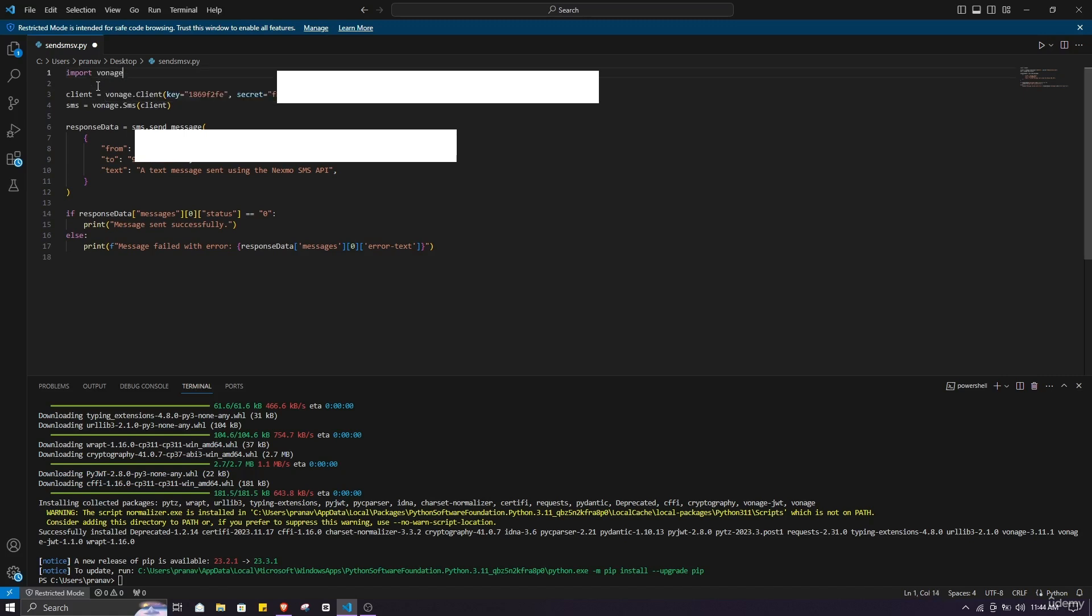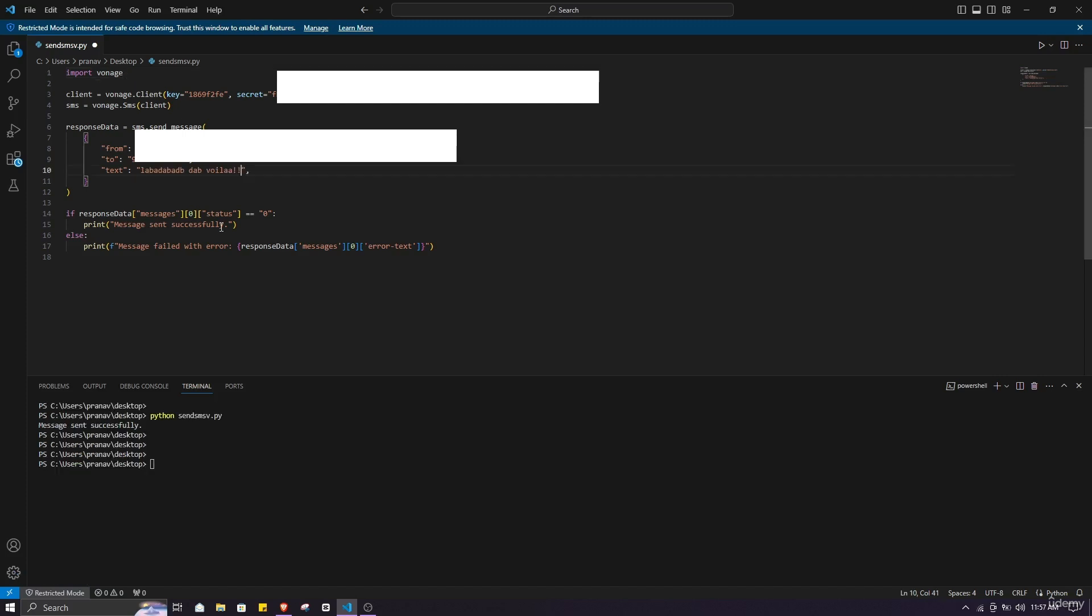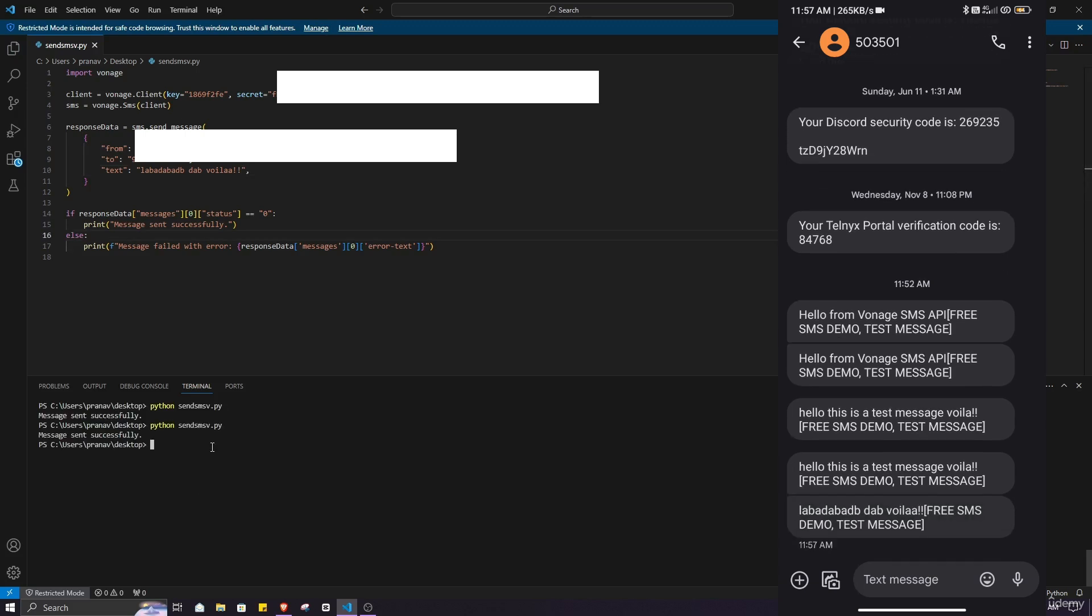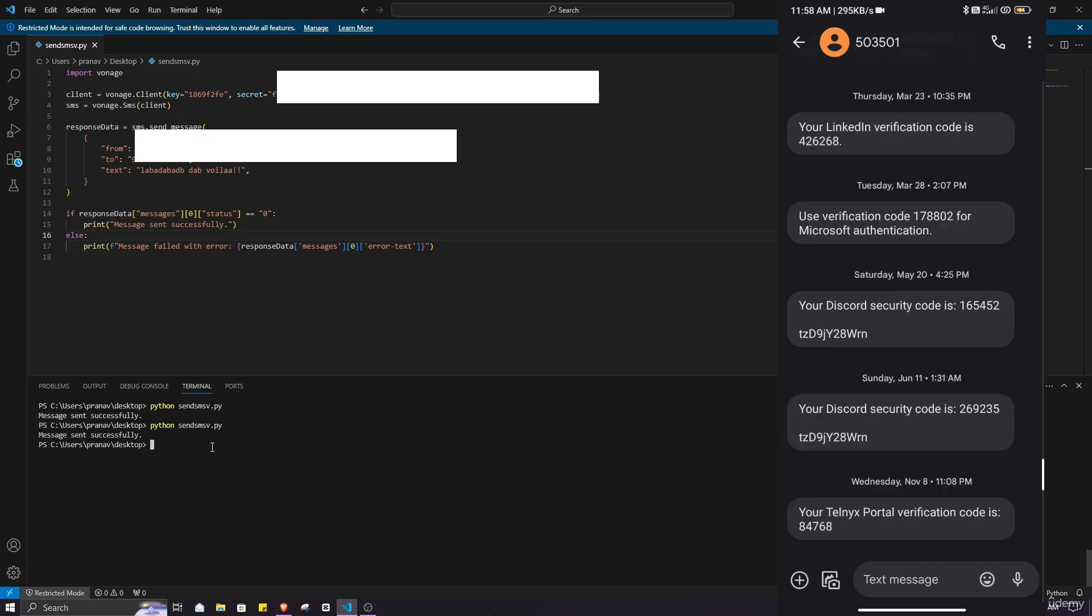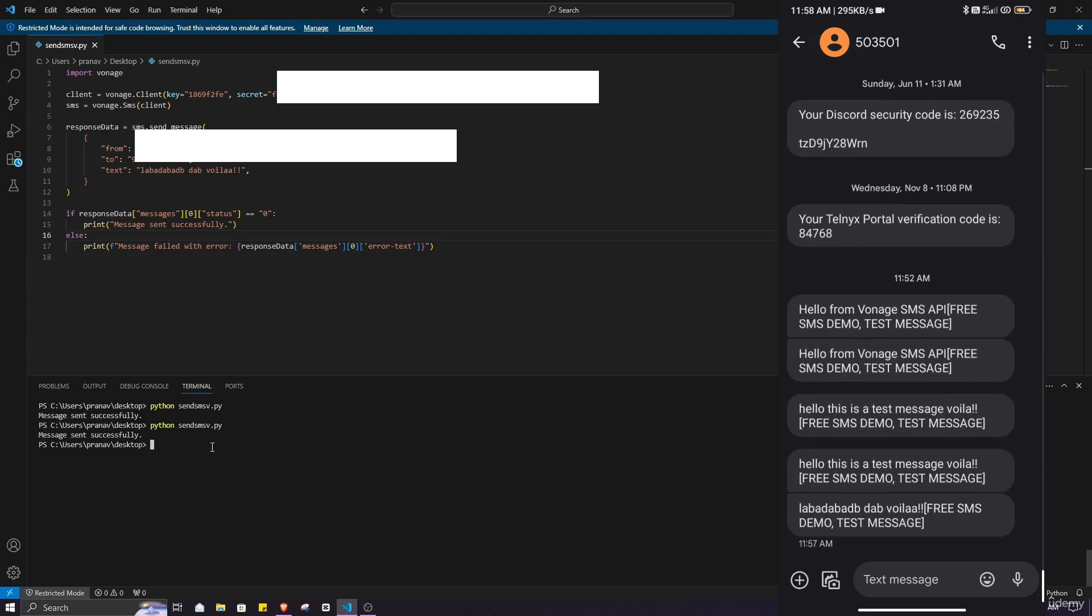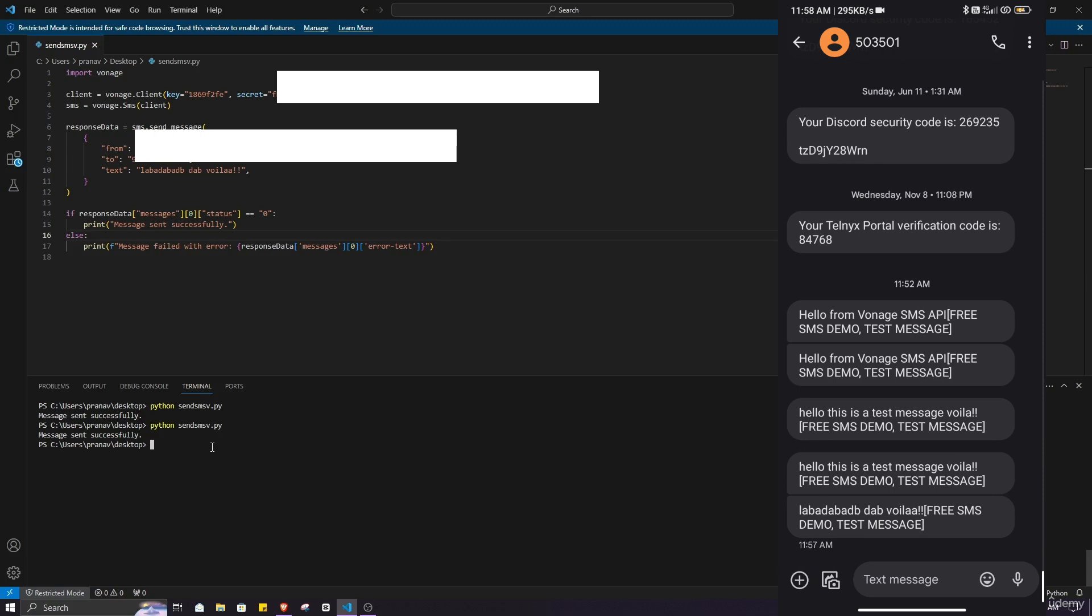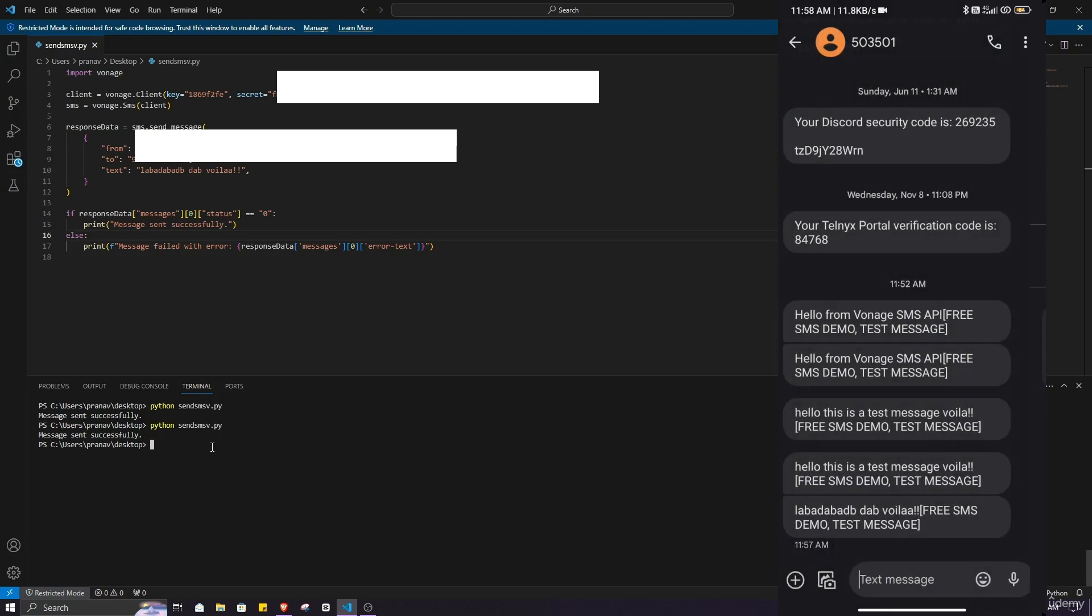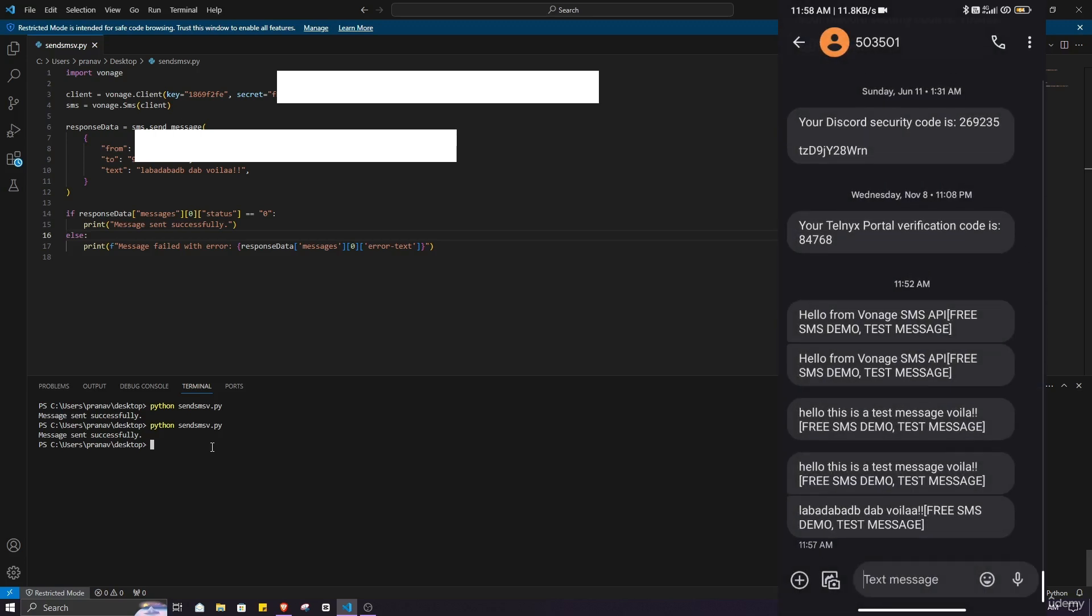Make sure you save the script by holding Ctrl and S. Type the message you want in the script and make sure you save it before executing it. Type python sendsms.py to execute the script. And as you can see here, message has been received. When you purchase the Vonage account you will not see the free SMS demo test message here. And as you can see, this is the number I received the message from.